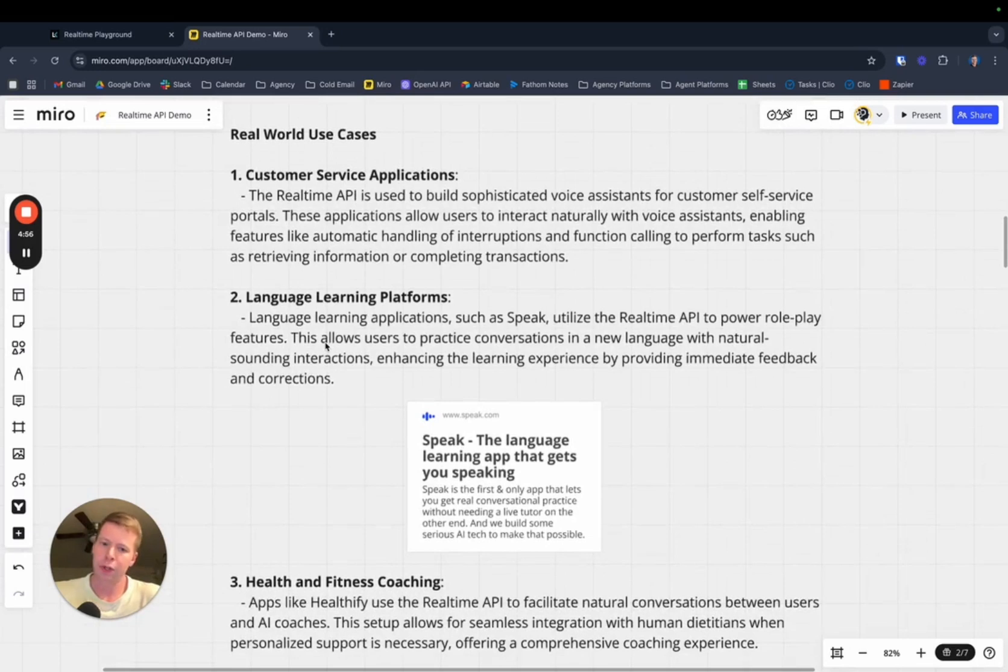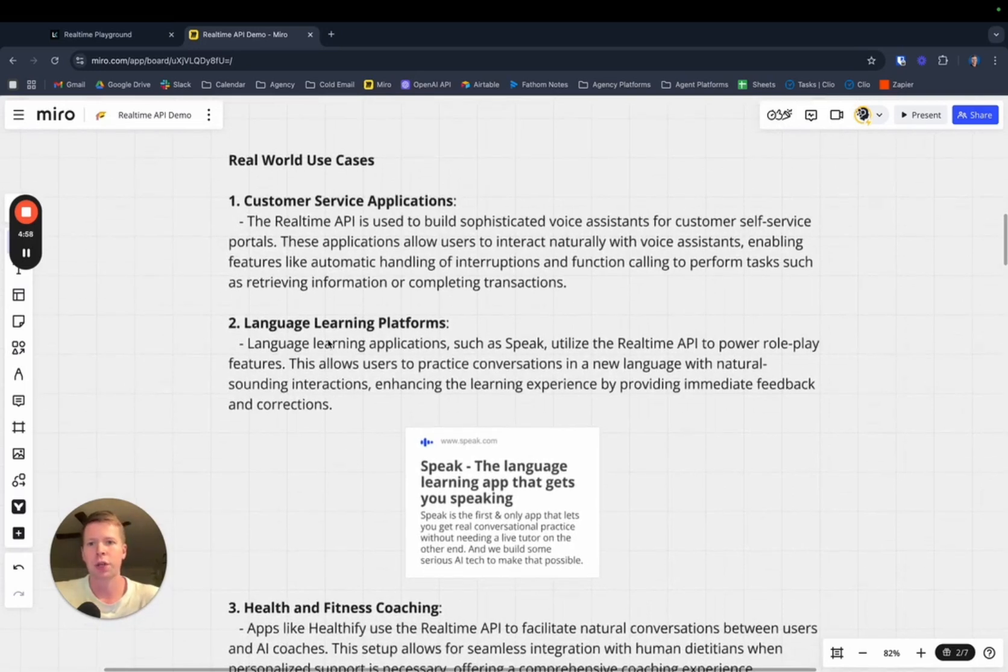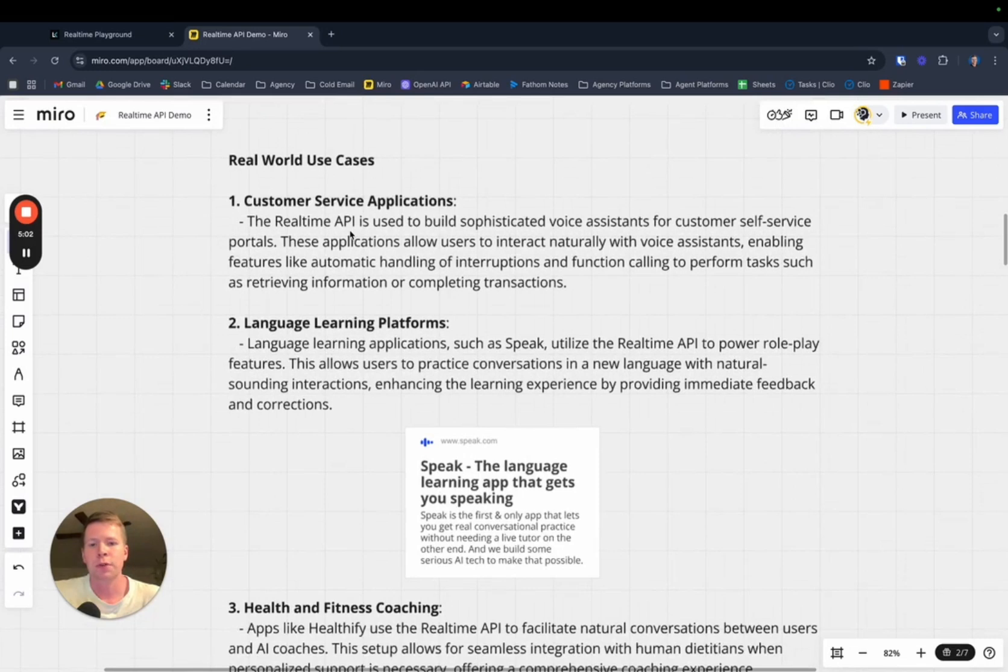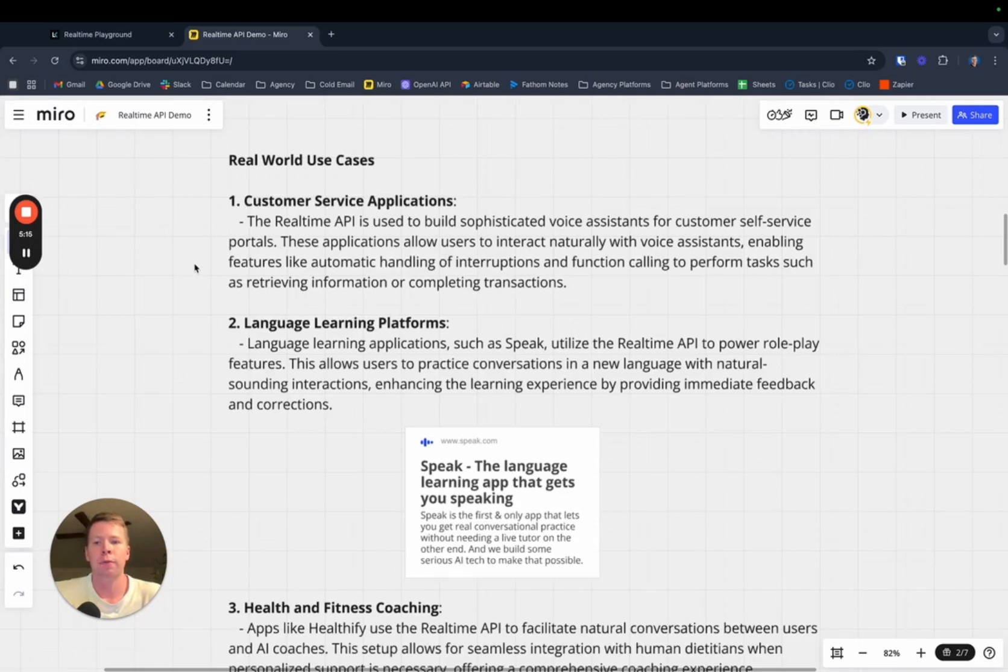Before we dig into the comparison, some real-world use cases happening right now with the real-time API. Obviously, customer service applications, you can build these and really fine-tune them to be highly functional and highly efficient, and get some good use out of front-facing customer service applications.